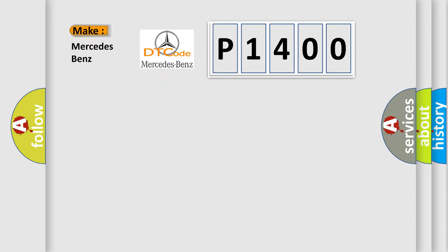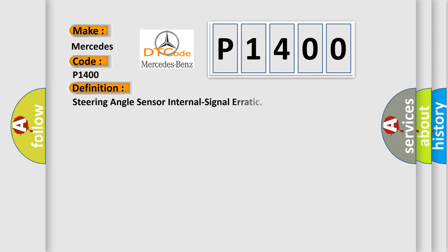So, what does the diagnostic trouble code P1400 interpret specifically for Mercedes car manufacturers? The basic definition is: Steering angle sensor internal signal erratic.